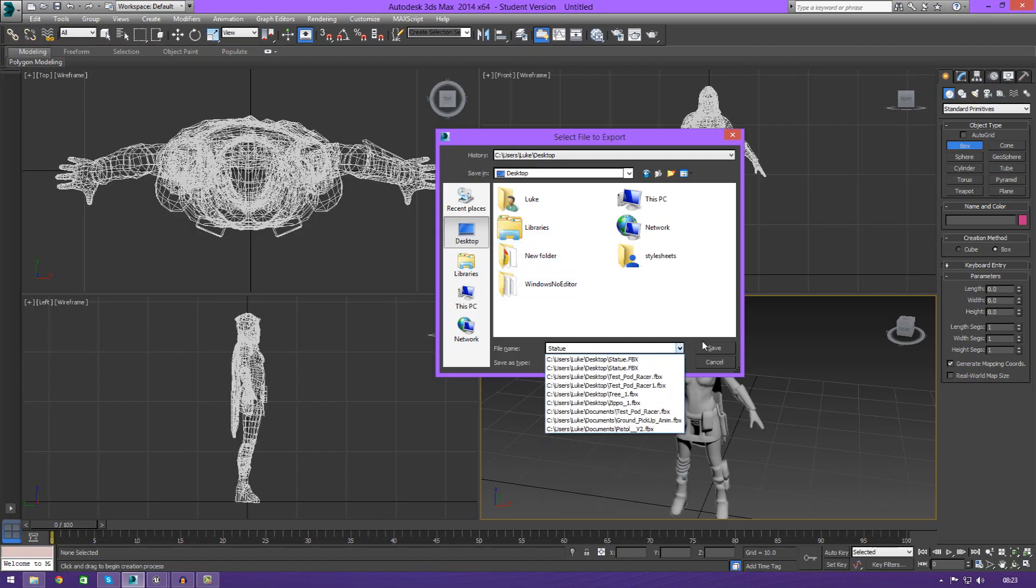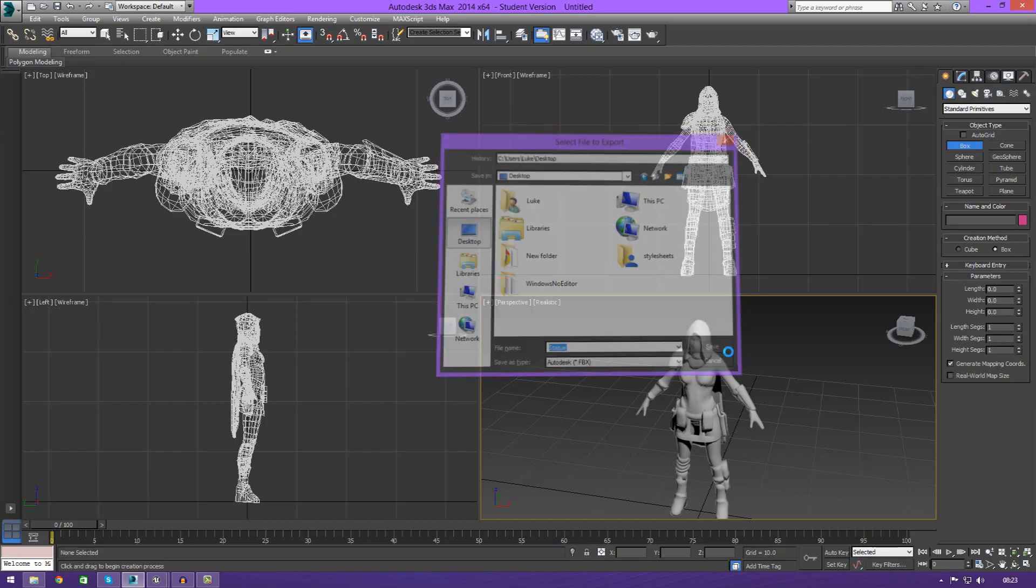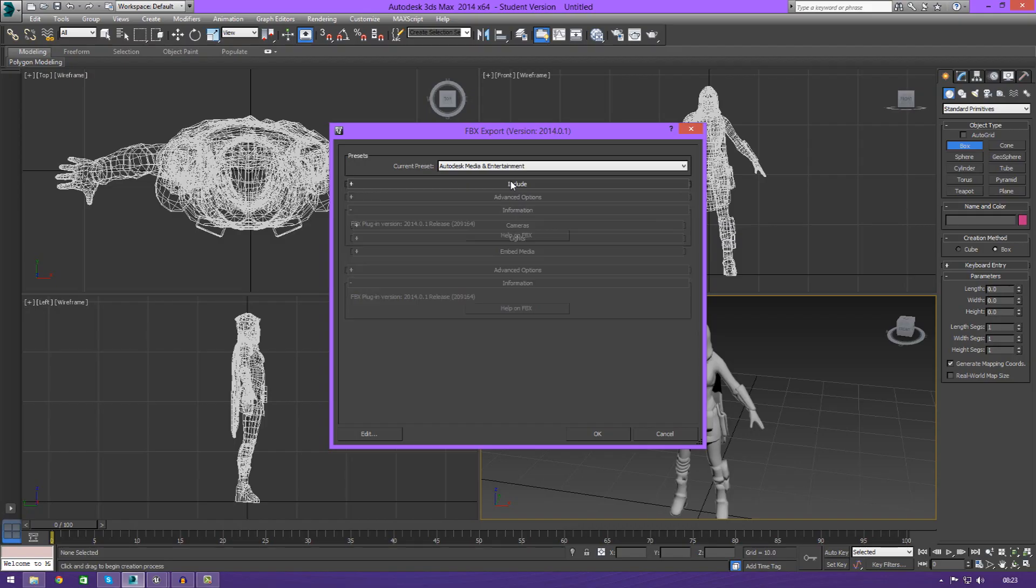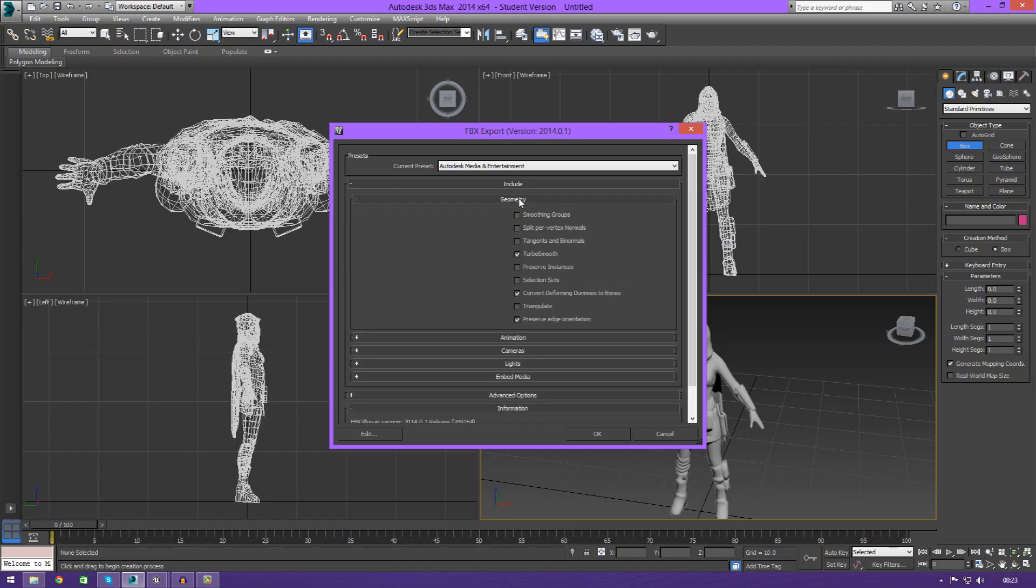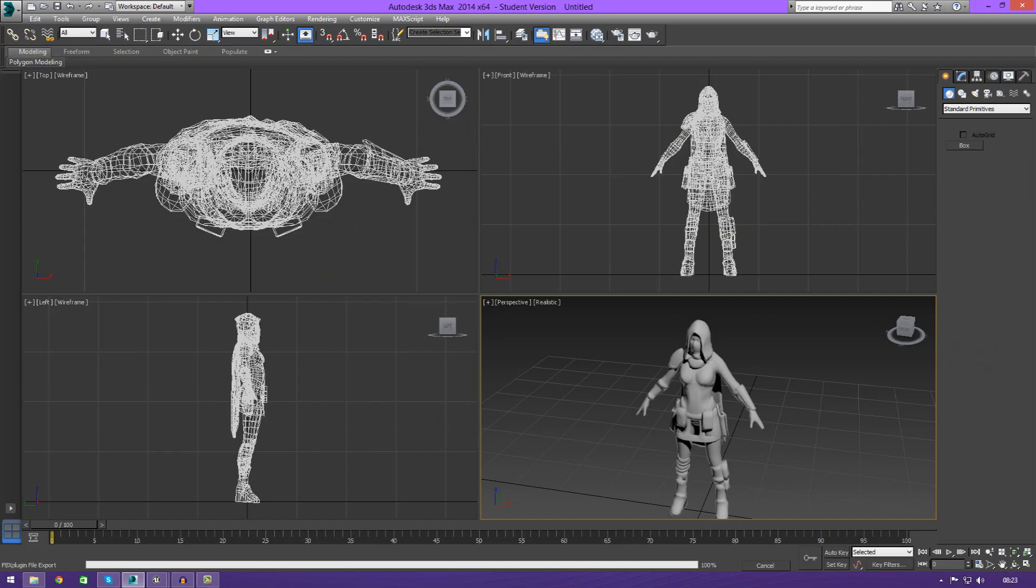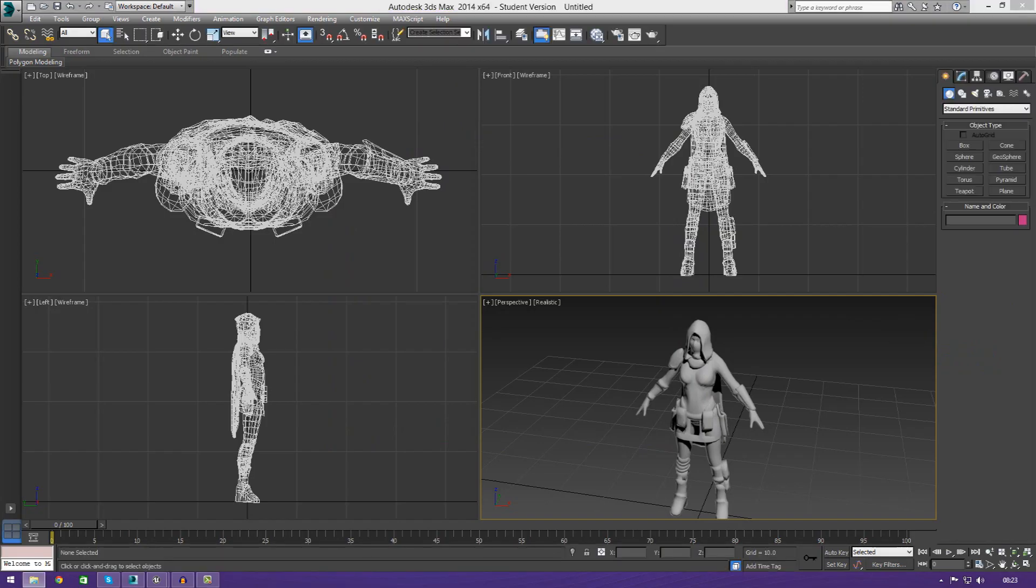If you wanted to, you could go ahead and play around with some of these properties for export. For example, I might want to export smoothing groups, I might want to triangulate the mesh and so on and so forth. But I'm just going to go ahead and leave those at default for now. I'm just going to go ahead and press OK. And then, once I've done that, we can actually go ahead and bring up the engine.